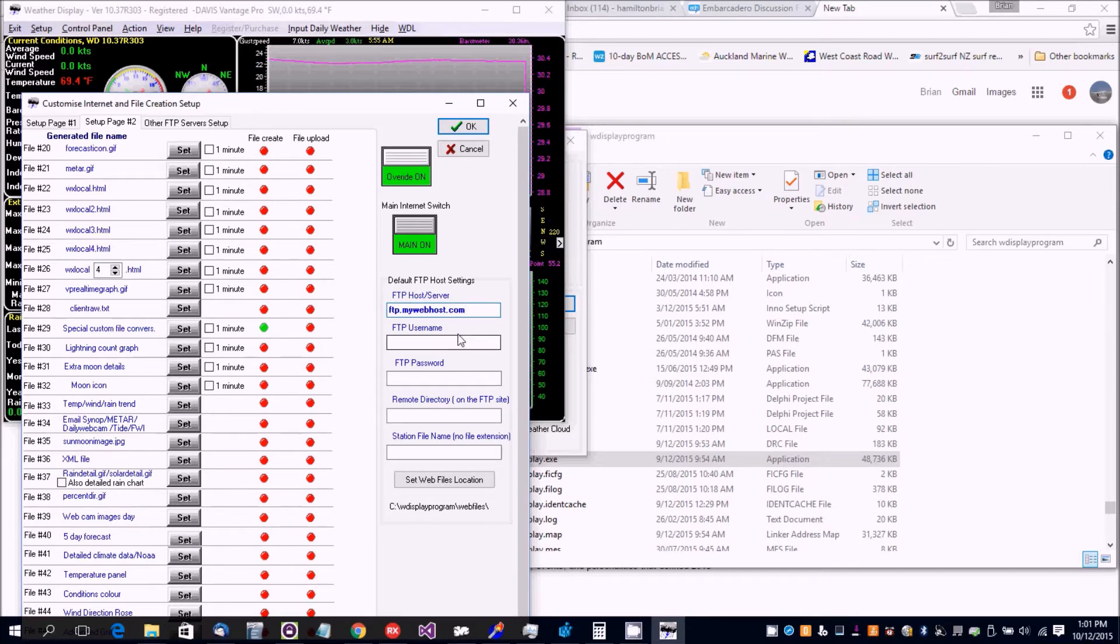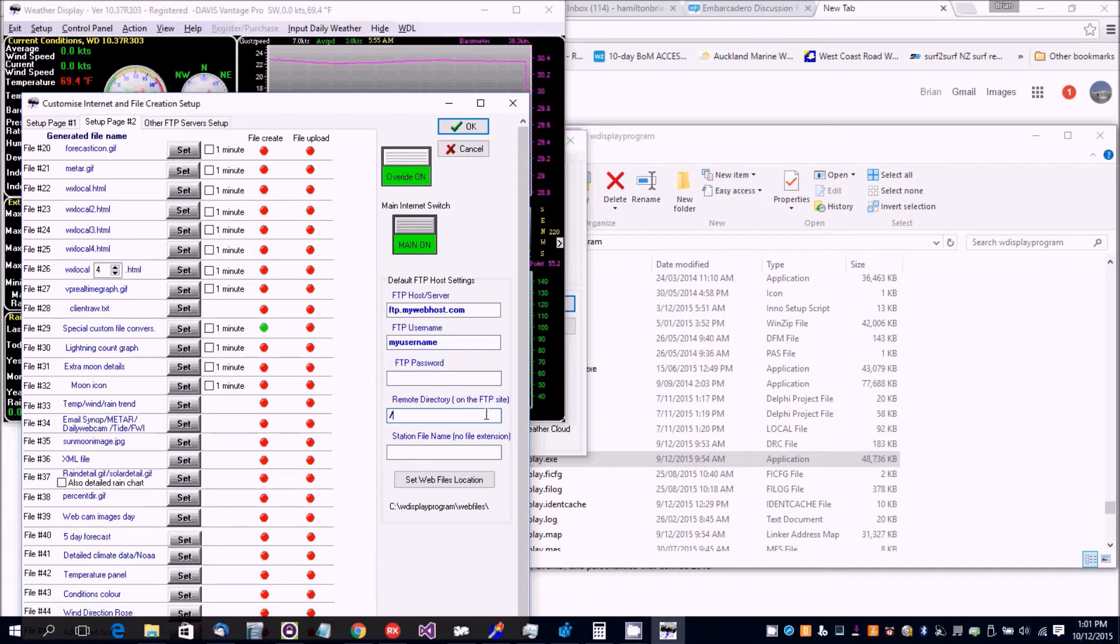Then you're going to put your username and password for the FTP and the remote directory. It's often in this format.